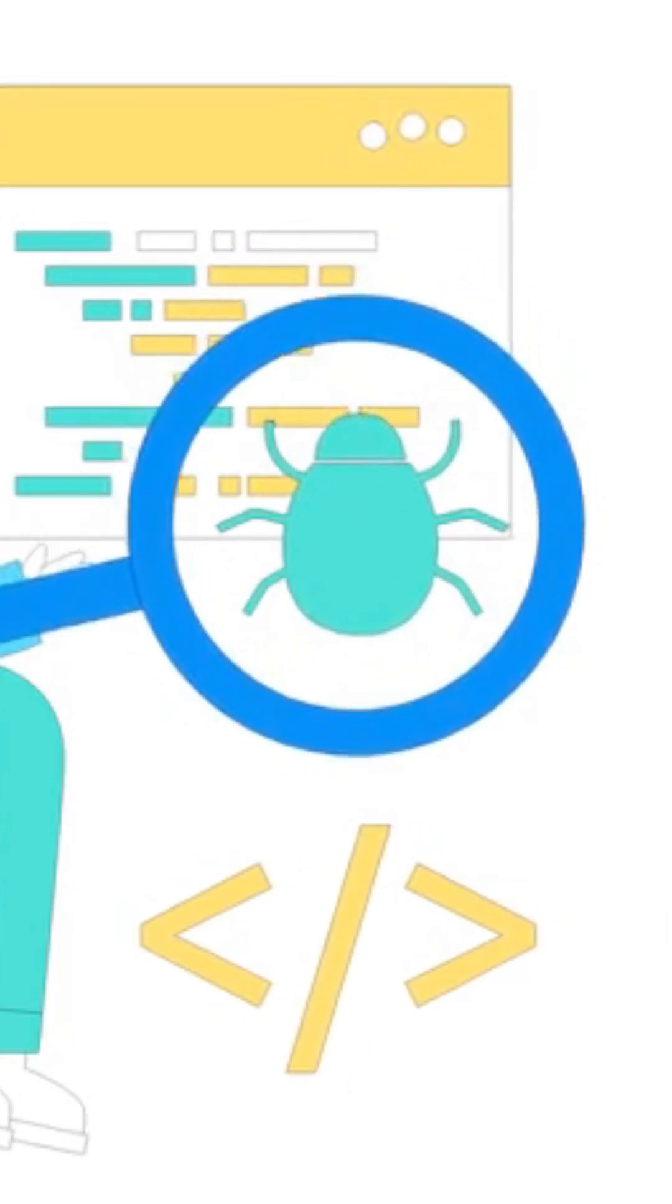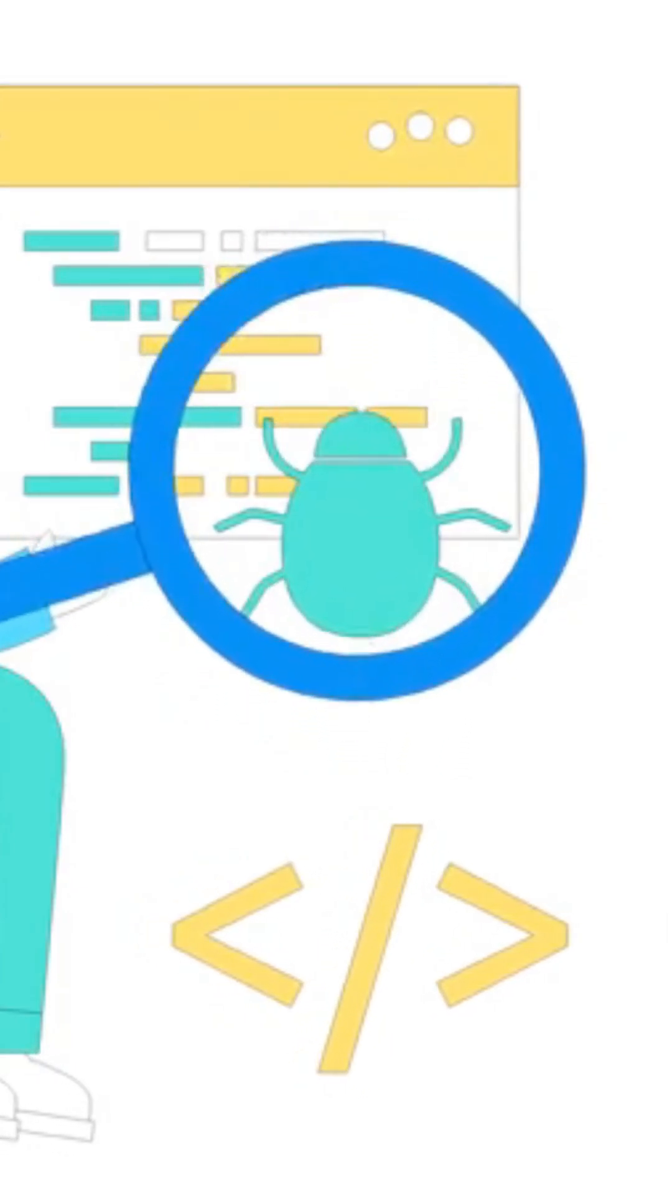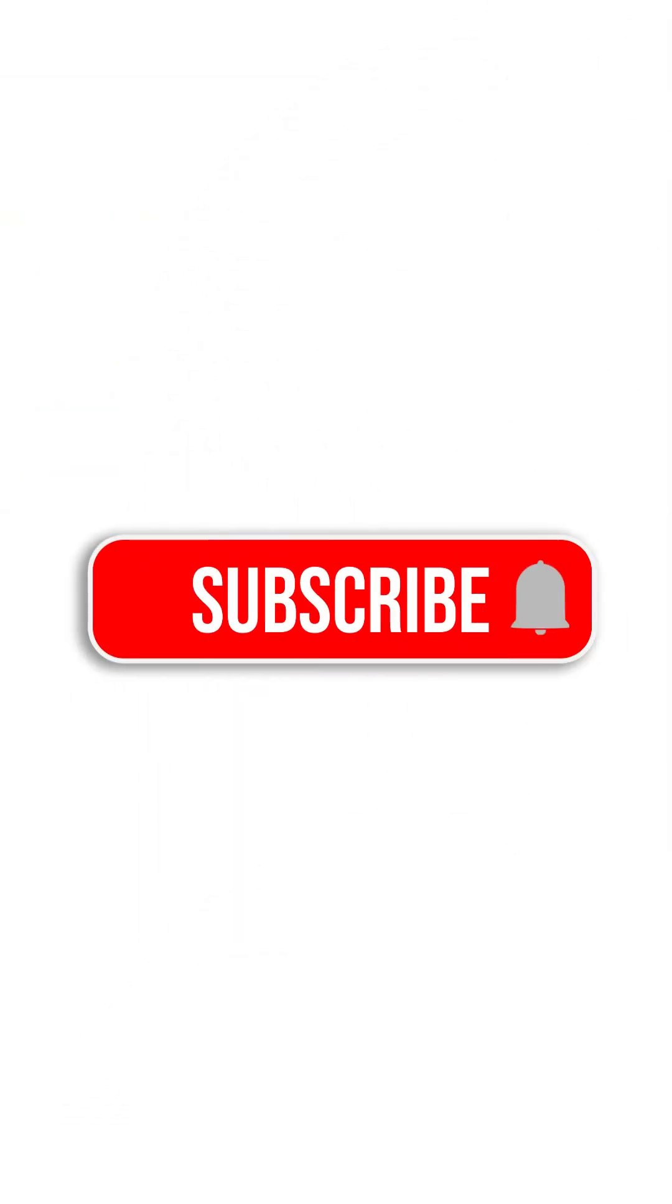So next time your app crashes, don't panic. It's just a bug waiting to be squashed. This was B in our A to Z STEM and AI series. Tomorrow, we decode C.